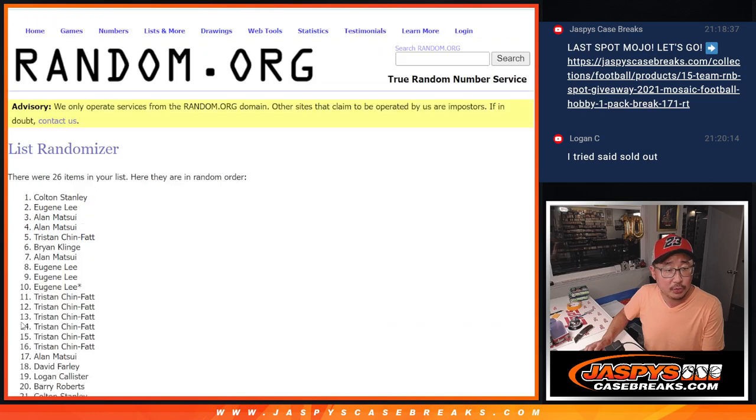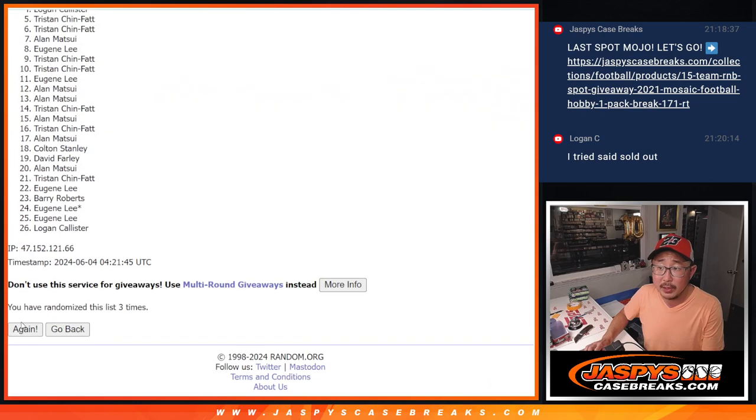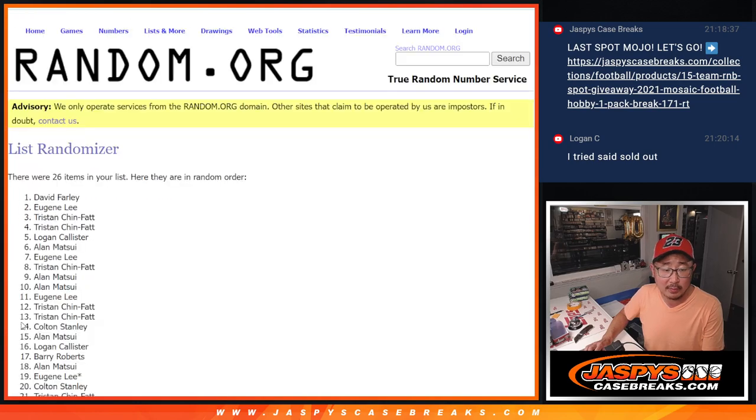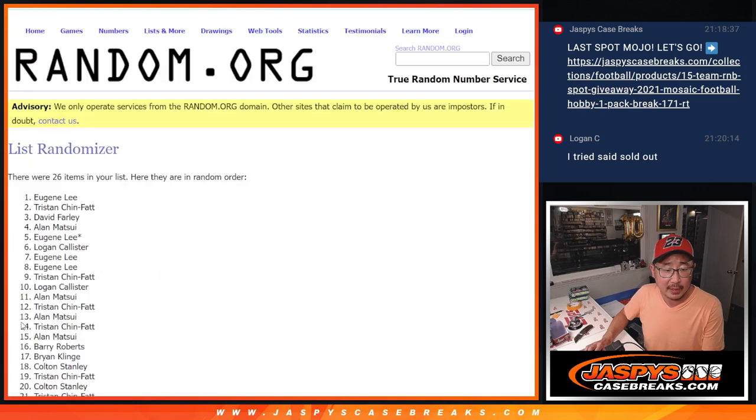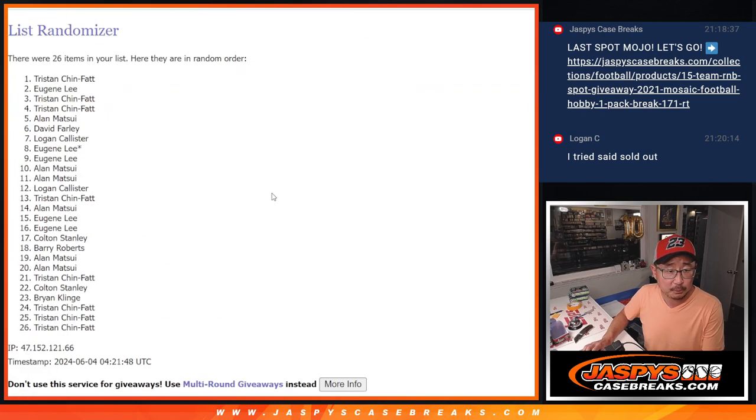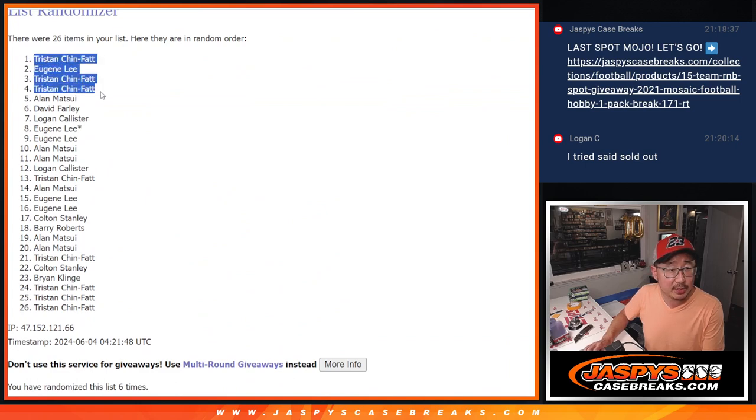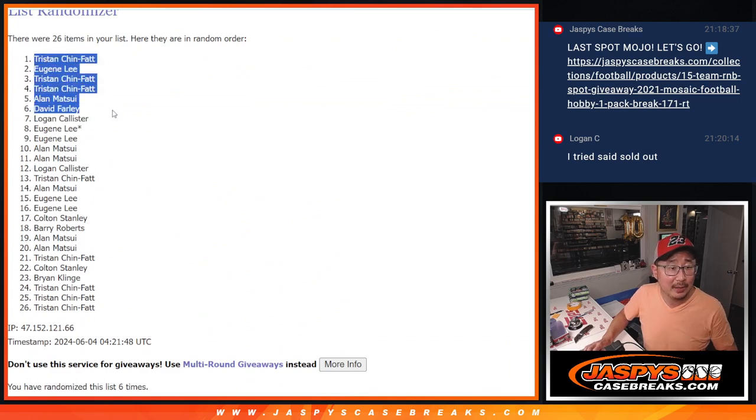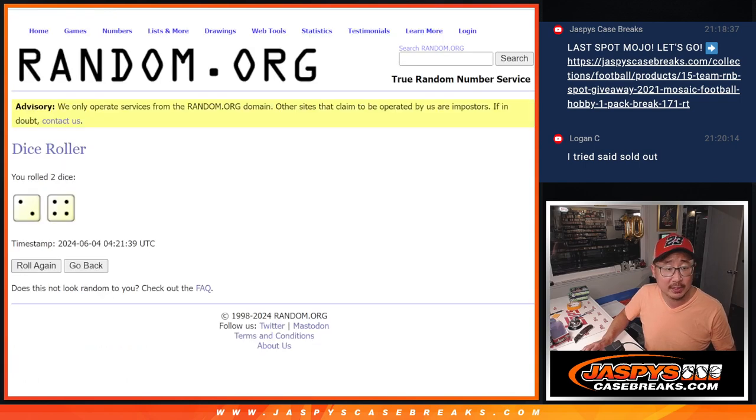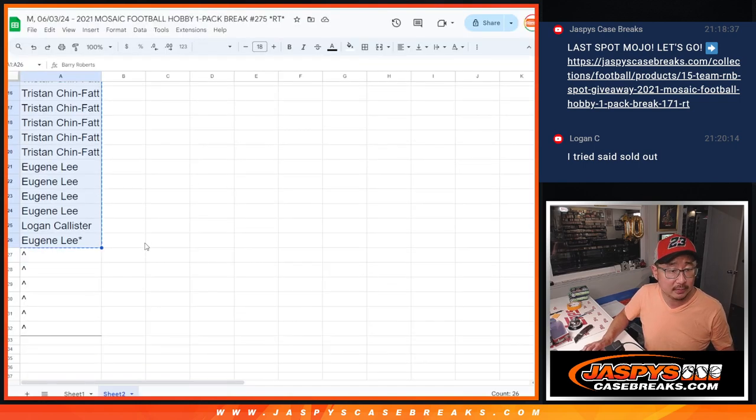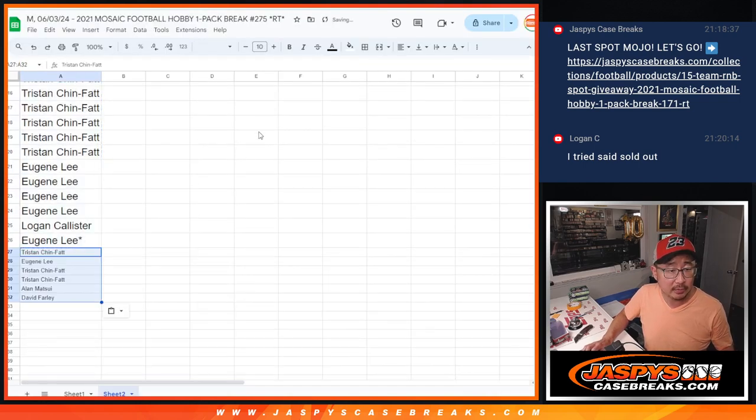One, two, three, four, five, and six. Tristan, Eugene, Tristan, Tristan, Alan, David, getting extra spots after six. So a little buy one, get one for you.